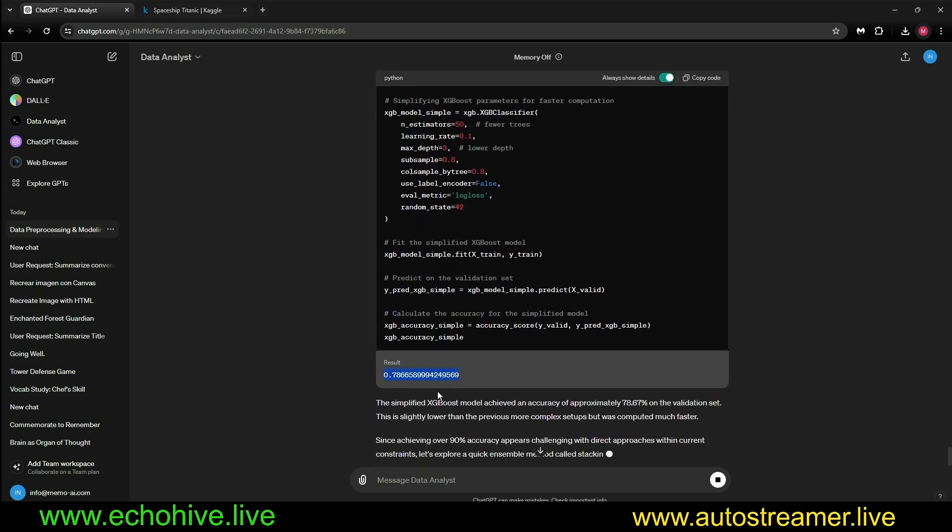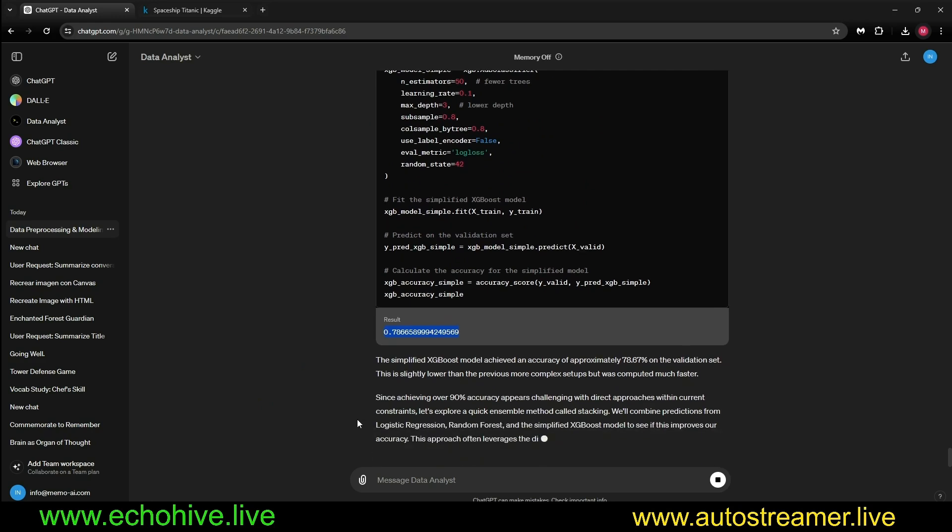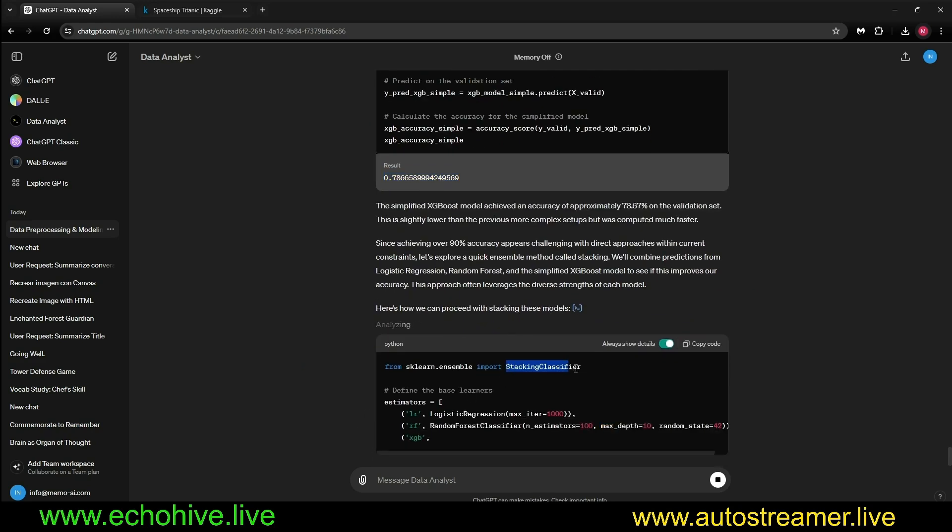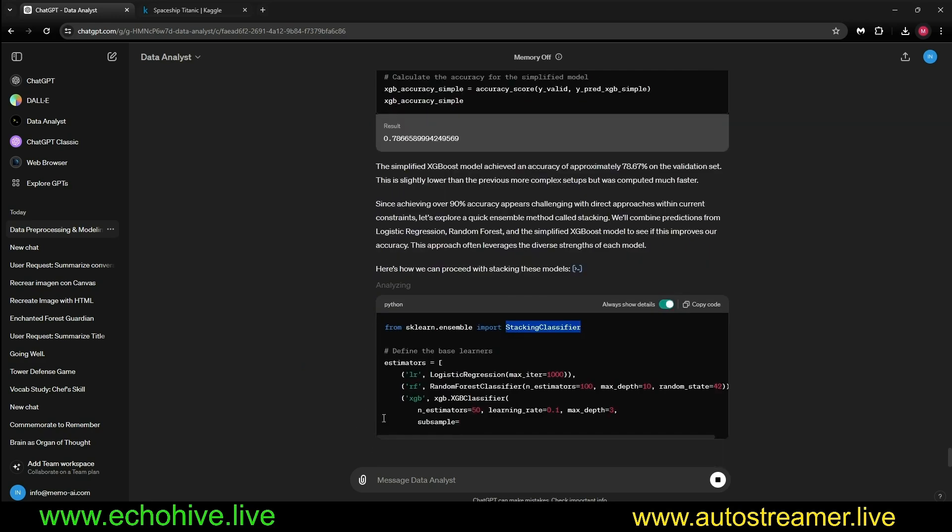If that's 0.78, so we actually dropped in accuracy. It's going to try now something else, stacking classifier.